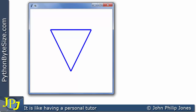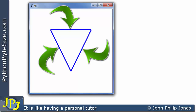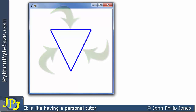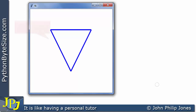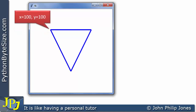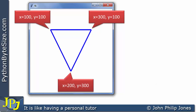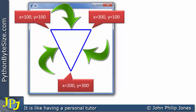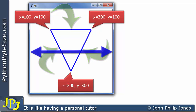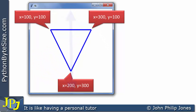This triangle is made up of three lines. The coordinate positions for each line are: the first point is at (100, 100), the second is at x=300, y=100, and the third is at x=200, y=300. These three lines are drawn onto a canvas with a width of 400 and a height of 400.